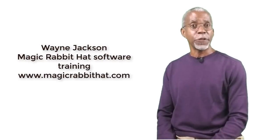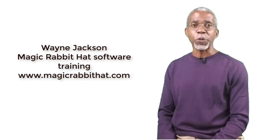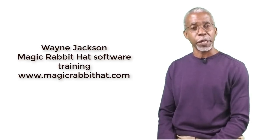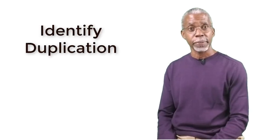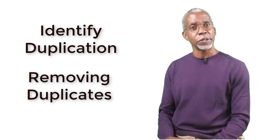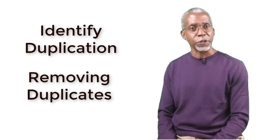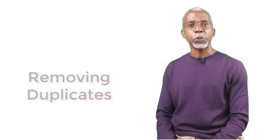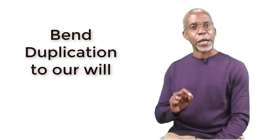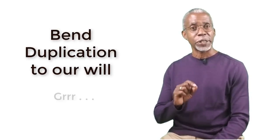So in today's video, we're going to take a look at three ways of managing duplication in Microsoft Excel files. First, we're going to find it or identify it. Then we'll talk about deleting duplication or getting rid of the duplicates. And then lastly, we'll use duplication to achieve a desired result in our data.